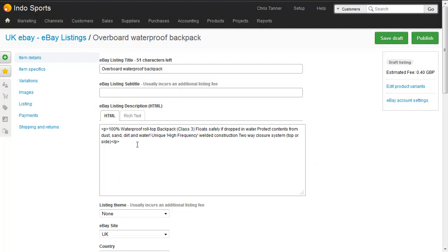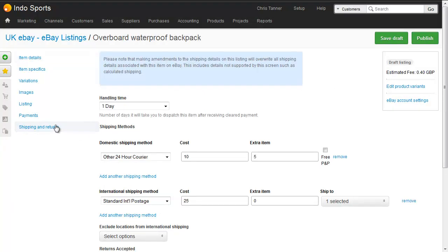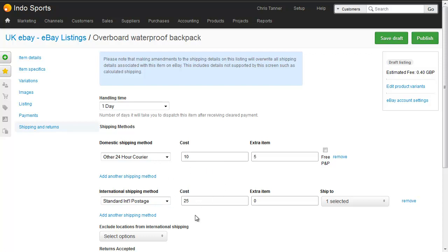So the information from the shipping profile has been brought through onto the shipping and returns tab. So we can see the other carrier for £10 and the standard postage for £25. We can change it for this particular listing, which won't affect the shipping profile itself, which means that next time we use the profile,